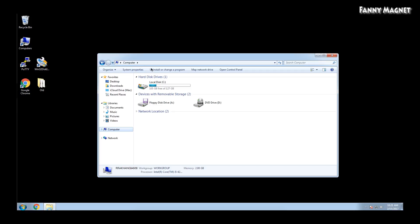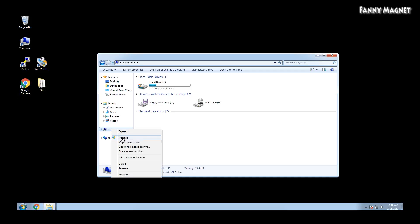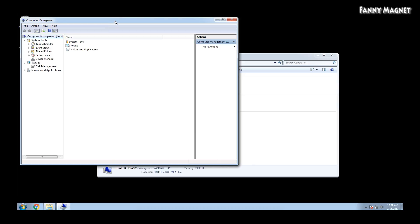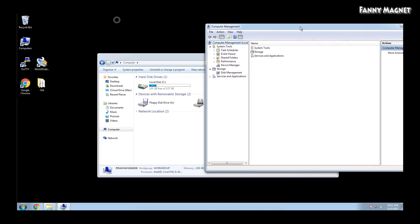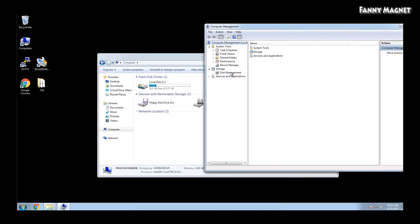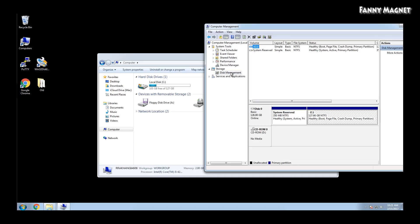The first thing you have to do is open the computer. Just double click on My Computer and you will get this screen. Then right click on the computer and go to Manage. Then go to Disk Management and if you see the C drive which I have, that is 127 GB.